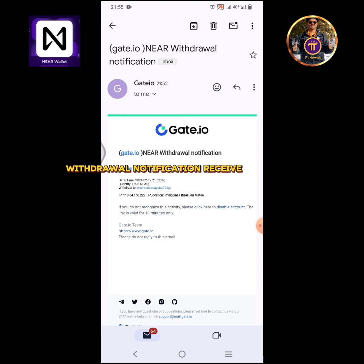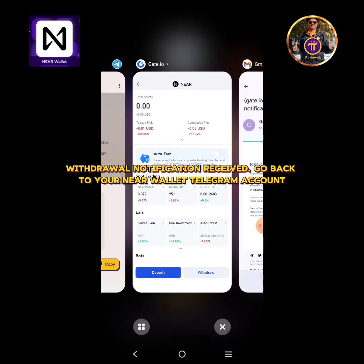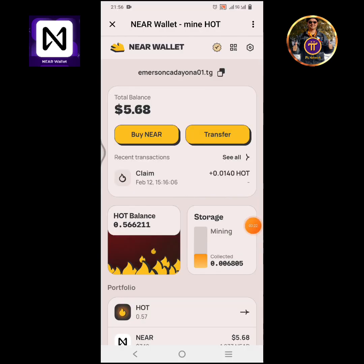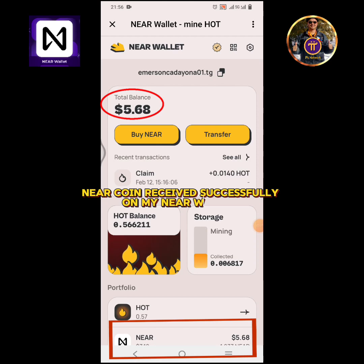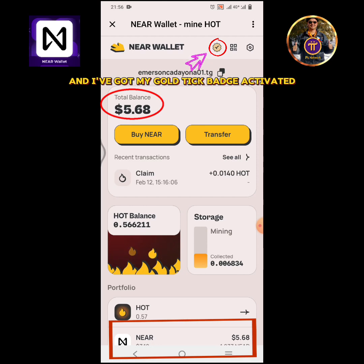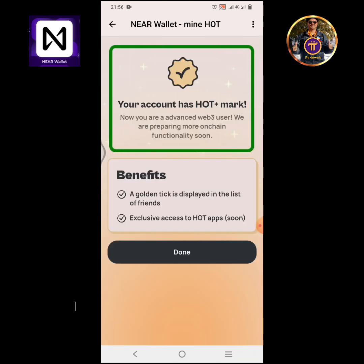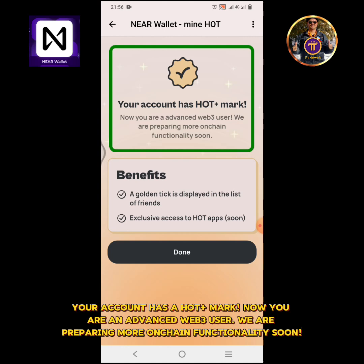Withdrawal notification received. Go back to your NEAR Wallet Telegram account. NEAR coin received successfully on my NEAR wallet. I've got my gold tick badge activated. Your account now has a HOT plus mark — you are now an advanced Web3 user. We are preparing more on-chain functionality soon. Tap done.